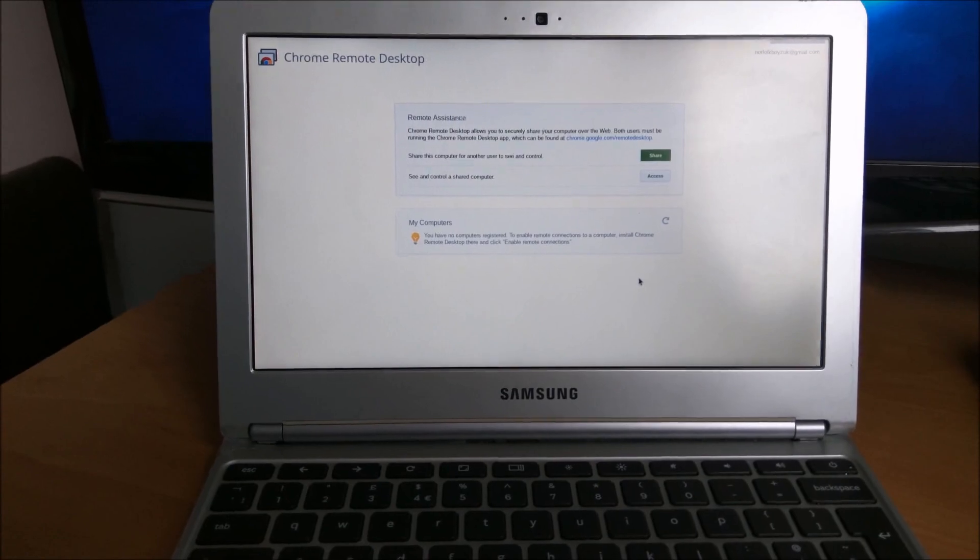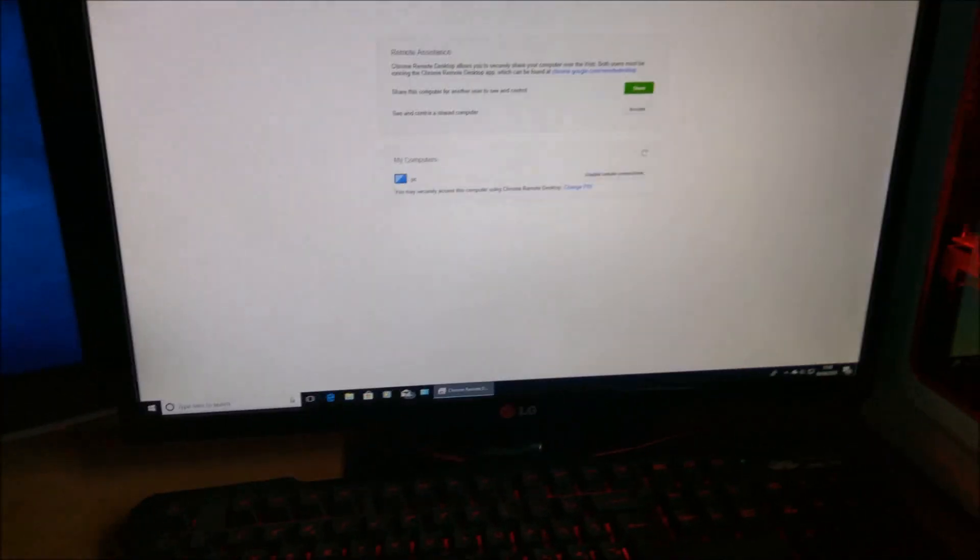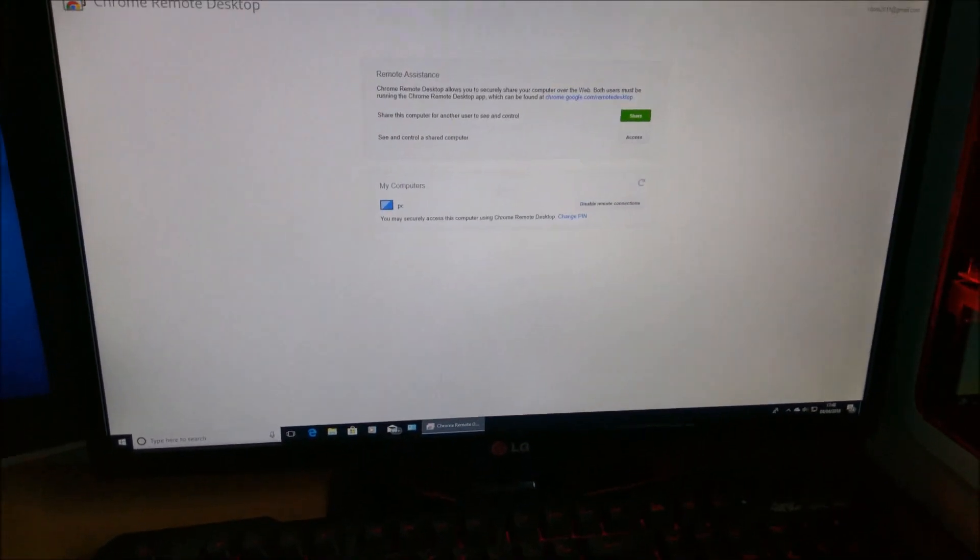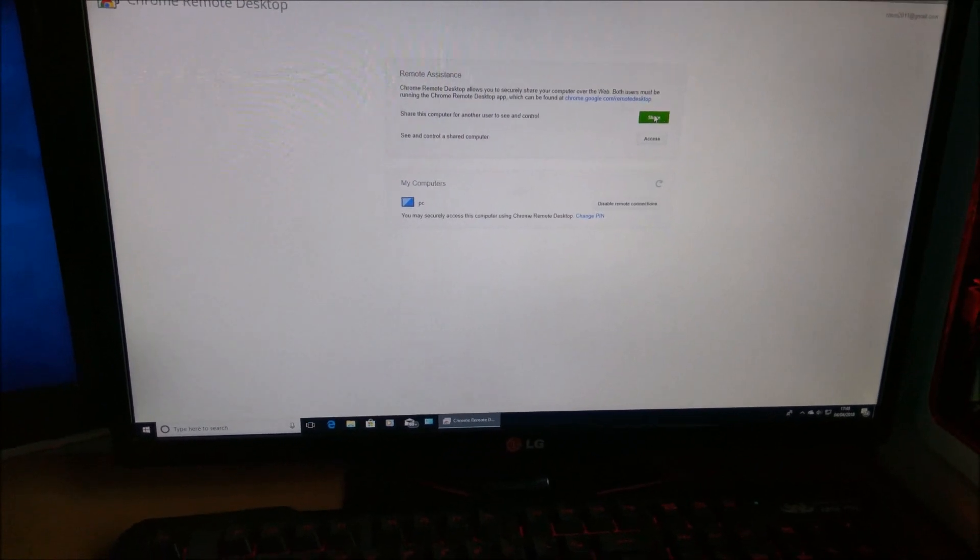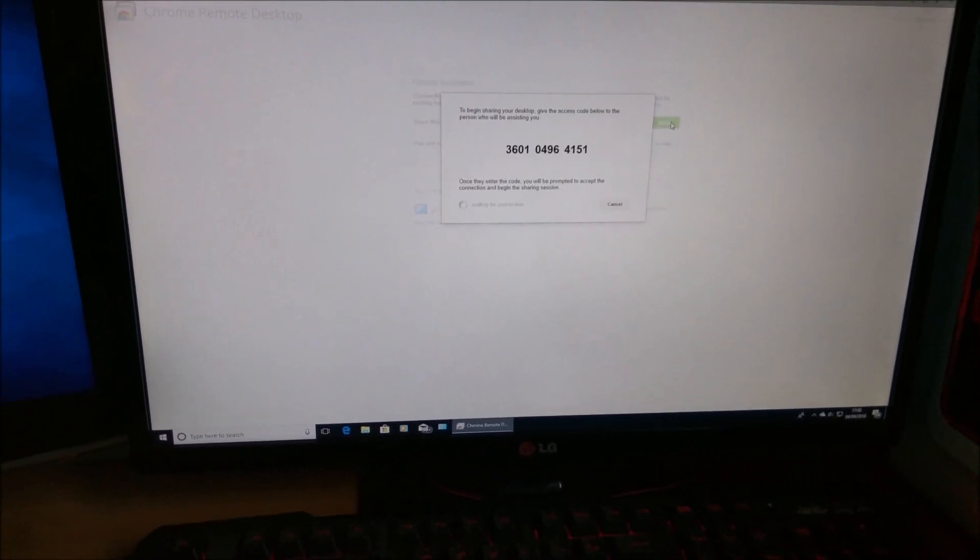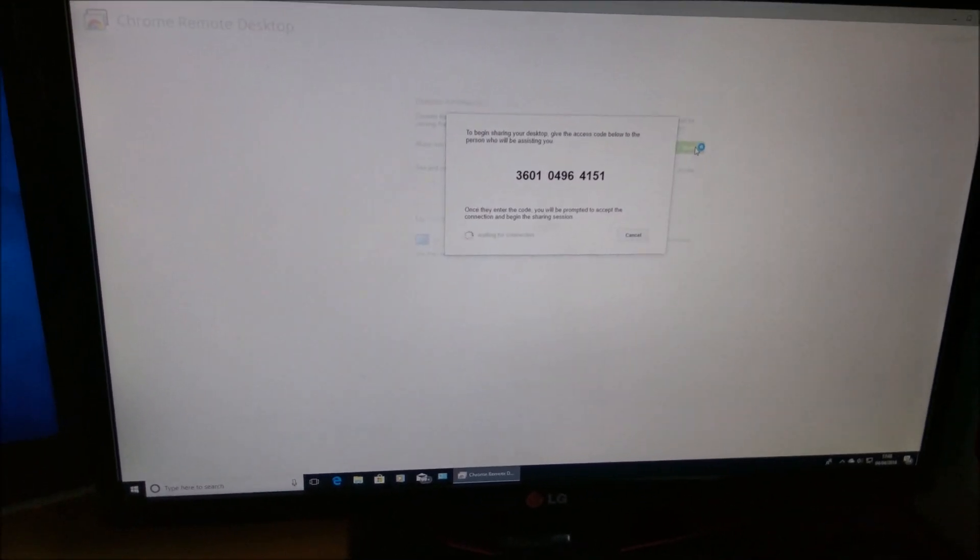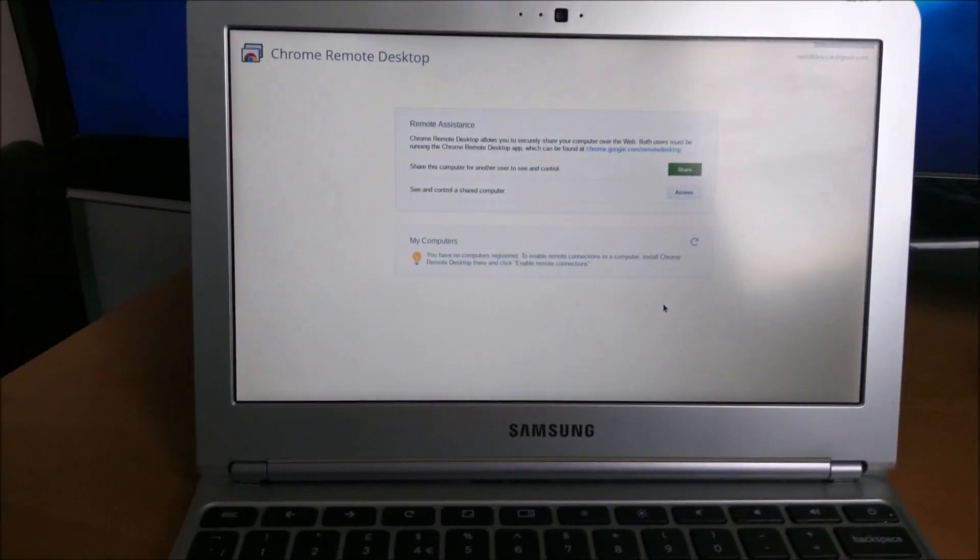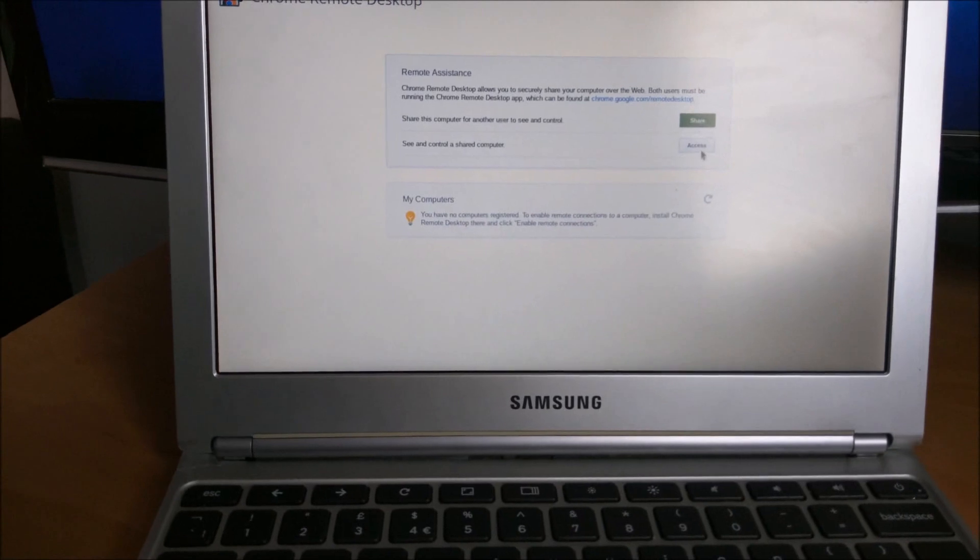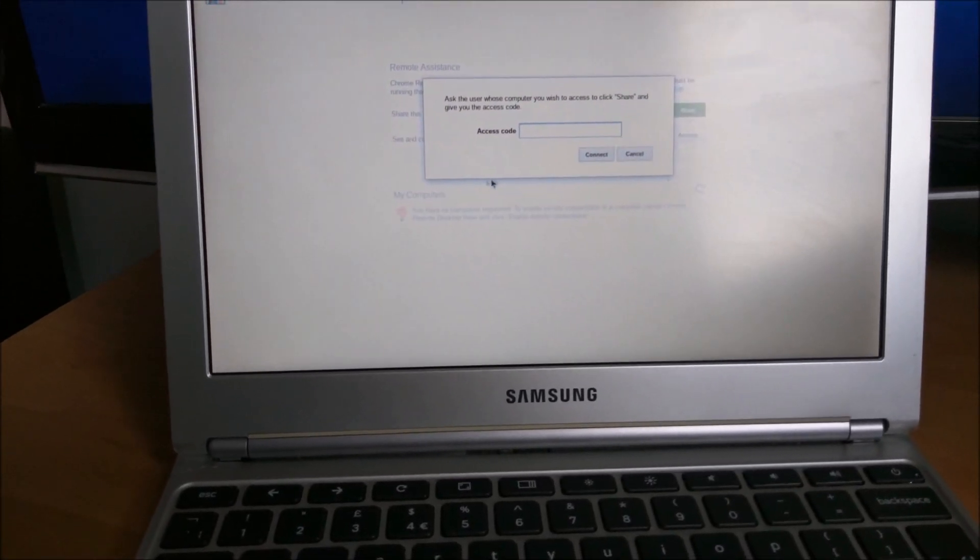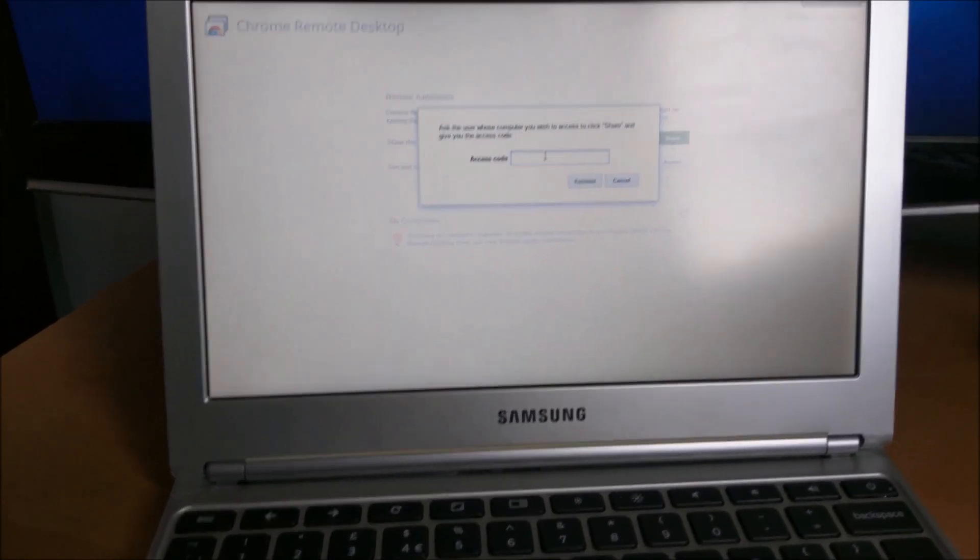open it up and also open it up on your PC. Now on your PC, go to share and then it will generate a code. Now you have to put that code into your Chromebook. So you want to hit access and then type the code in.